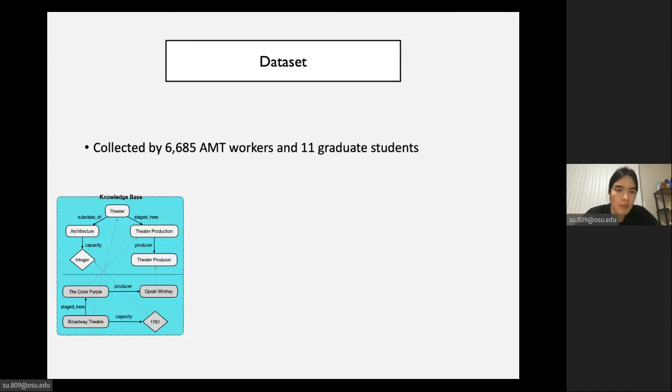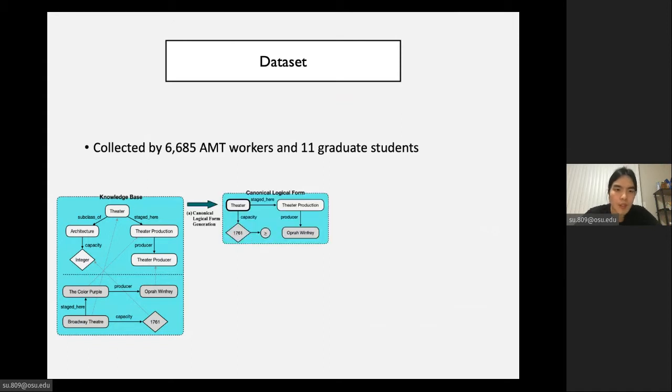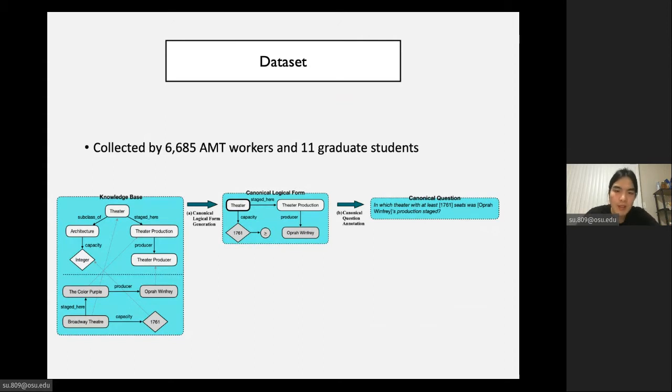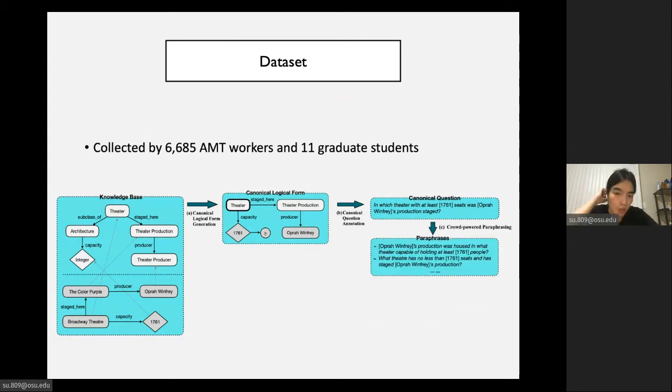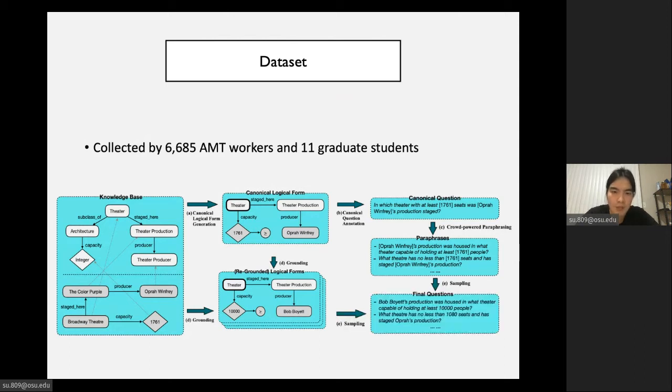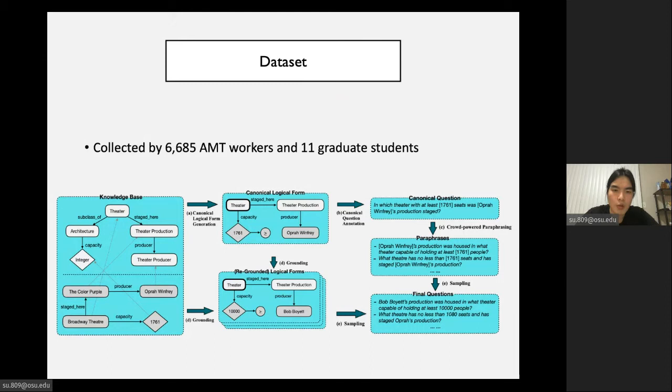Now I will briefly discuss how we achieve all those three characteristics through our crowdsourcing. Given a knowledge base, we first generate canonical logic forms by randomly sampling subgraphs from it. Then we hire graduate students to convert such canonical logic forms into canonical questions. After which we hire crowd workers to paraphrase those canonical questions. Then we resample some groundings for this logic form. With the combination of sampled groundings and sampled paraphrases, we are able to generate the final questions. For more details, you can refer to our paper.